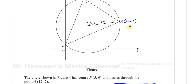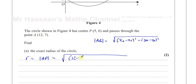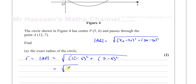Basically using Pythagoras' theorem — the distance between the x-values gives one side and the distance between the y-values gives the other, so the radius is the hypotenuse. Plugging in: square root of (12 minus 5) squared plus (7 minus 6) squared, which is the square root of 7 squared plus 1 squared, giving us the square root of 49 plus 1, which is the square root of 50. We simplify: root 50 equals root(25 times 2), which is 5 root 2. So the exact radius is 5√2.